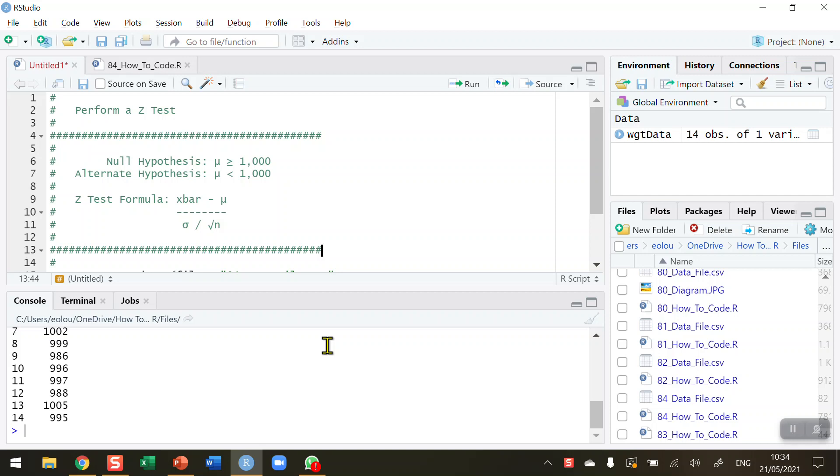And what I'm going to do is randomly select packages from the production line, weigh them on accurate scales, and then run the Z-test to see if this sample differs significantly from the population. If it does, it might mean I might need to make some changes to the production line as some machinery or equipment might be faulty.